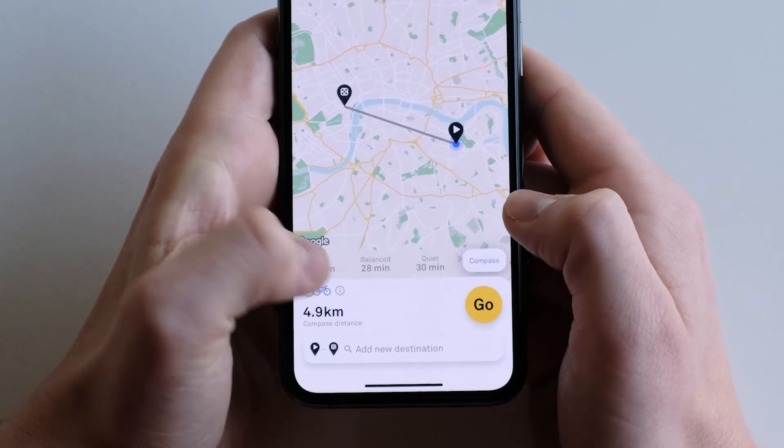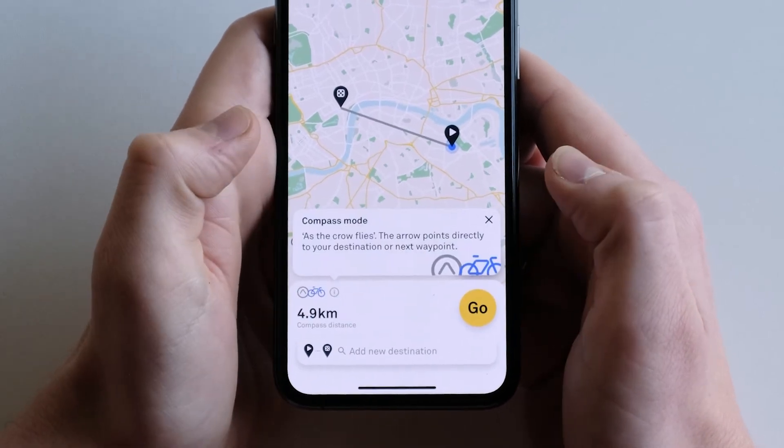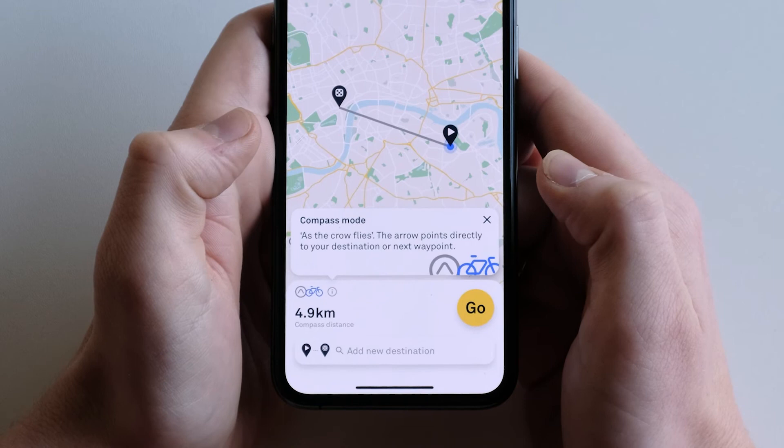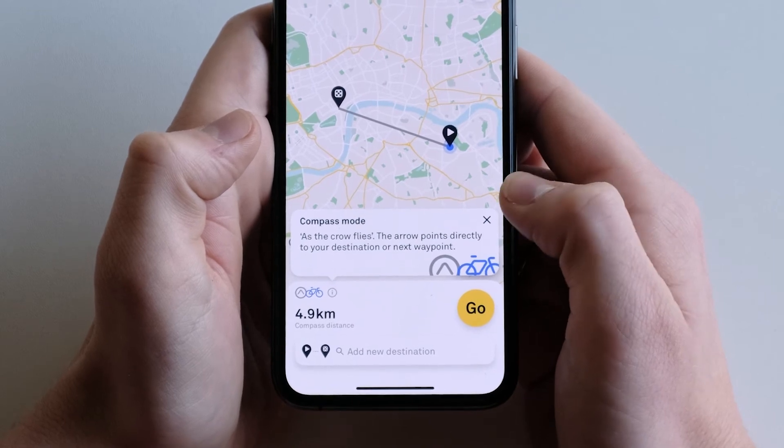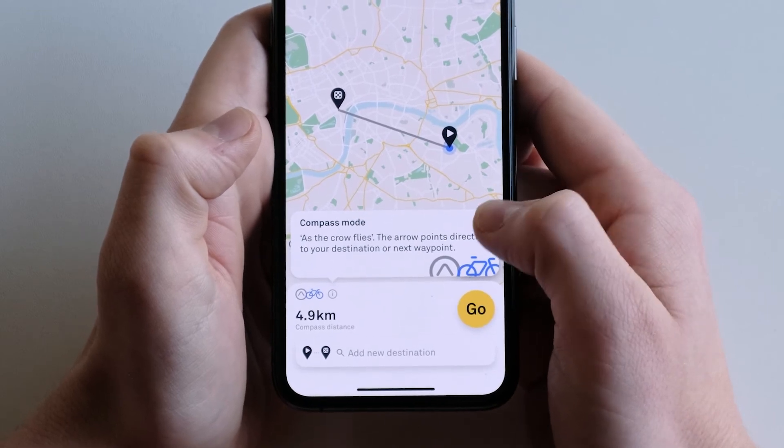Finally, compass mode — as the crow flies. The arrow will point directly to your next destination or waypoint.